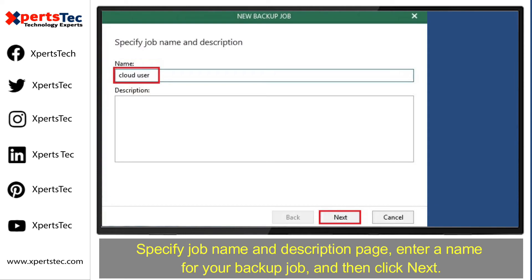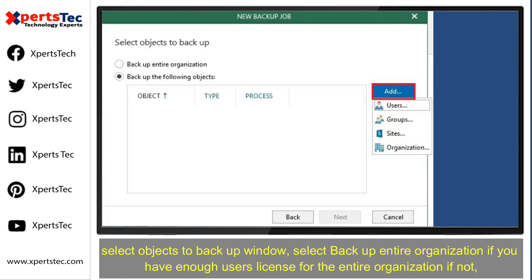On the Specify a Job Name and Description page, enter a name for your backup job and then click Next. This takes you to the Select Objects to Backup window.